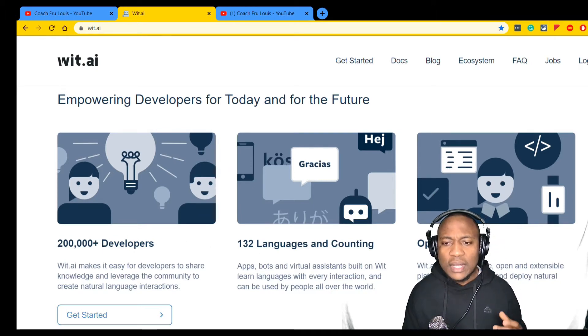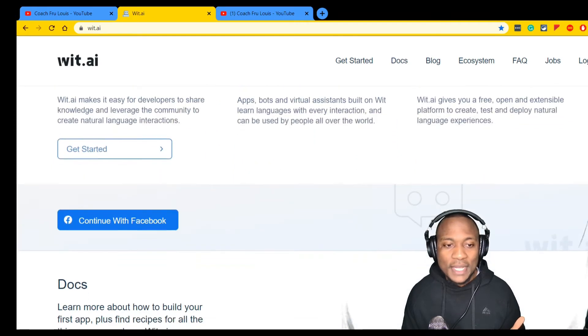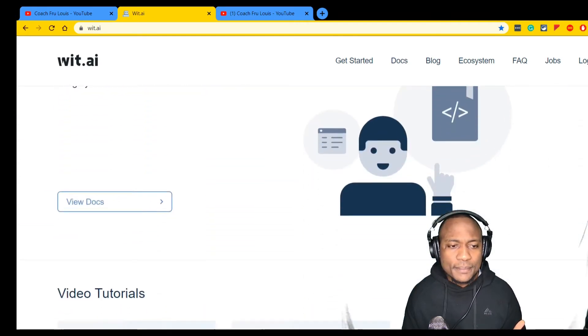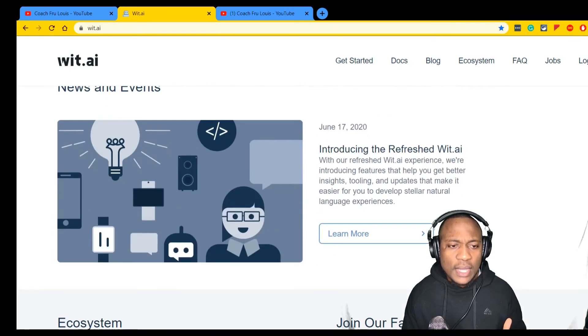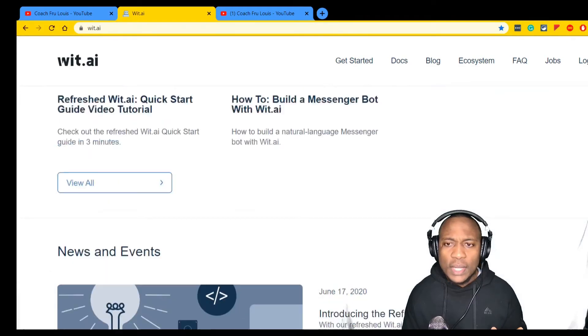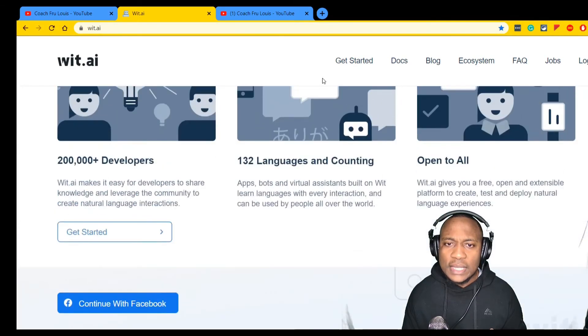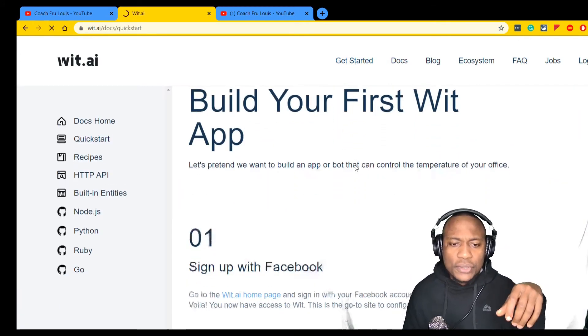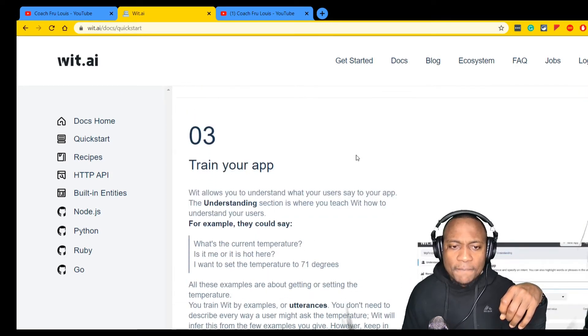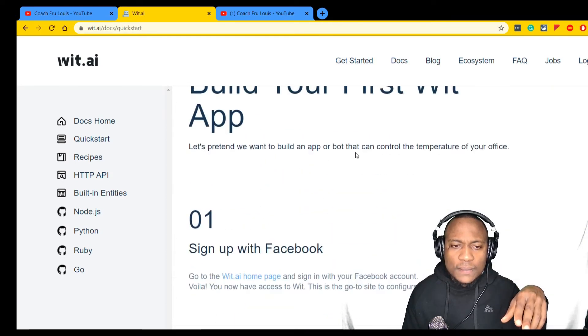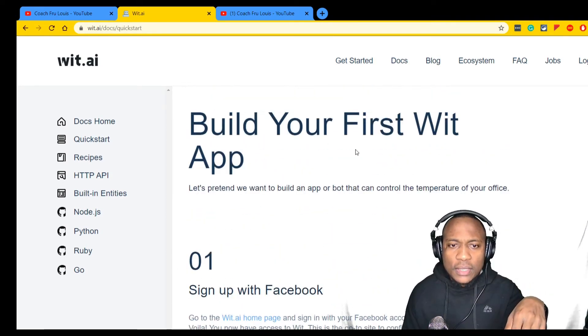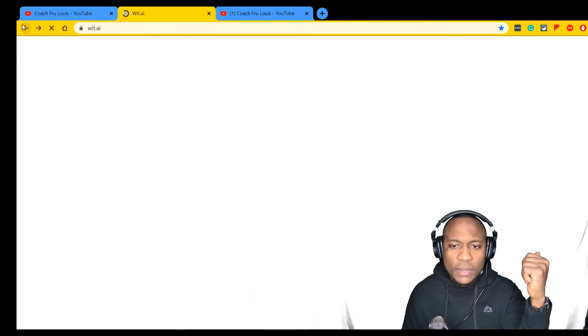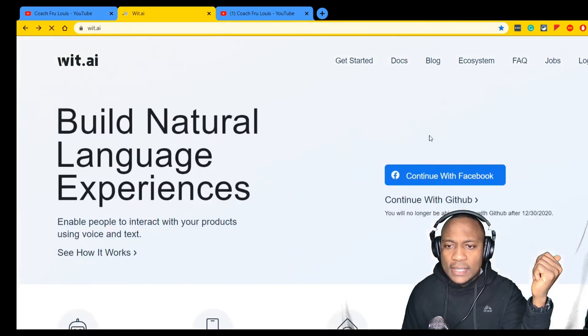It seems like there's pretty good usage here: over 200,000 developers, 132 languages and counting, and it's all open source, even better. There's documentation, video tutorials. I'll be curious to see the 'Get Started' section and how that would all work.